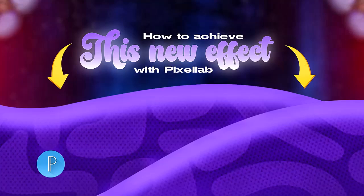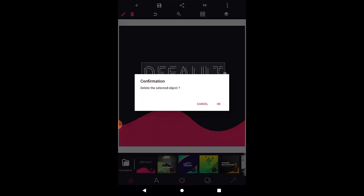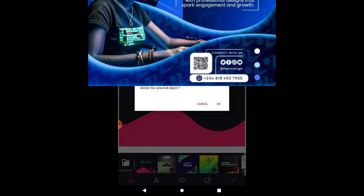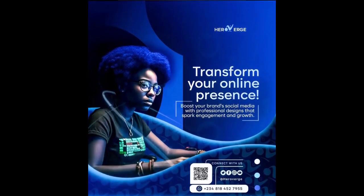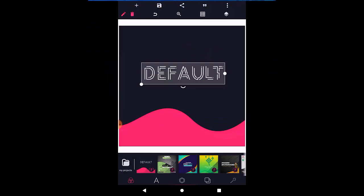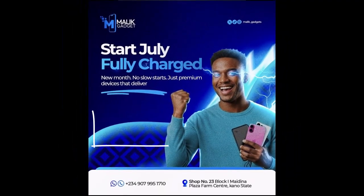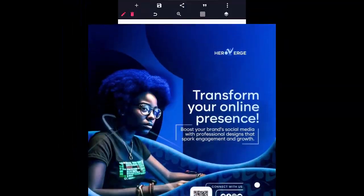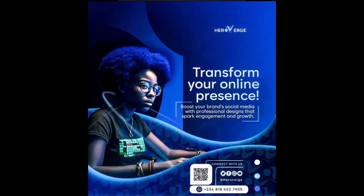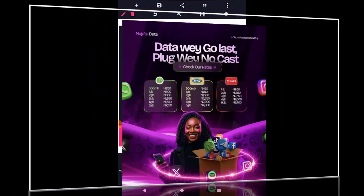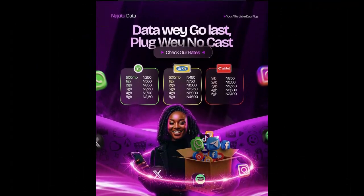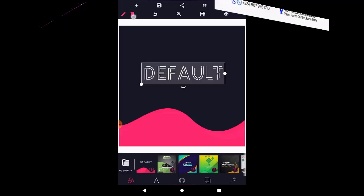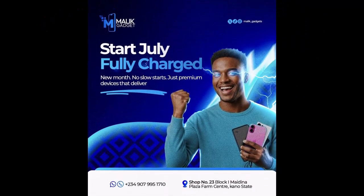Welcome to Chris Graphics tutorial. Today I'm going to show you something very important. If you check these flyers, you are going to see this part right here — it's what a lot of persons are using in their designs. I'm going to show you how that was created and how you can do that with the Pixel app. That's what this tutorial is going to achieve.